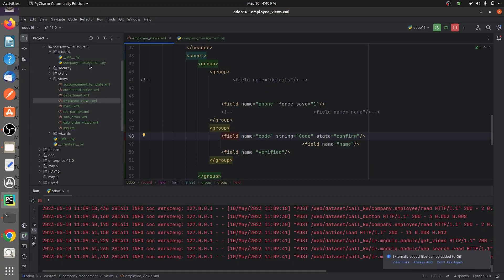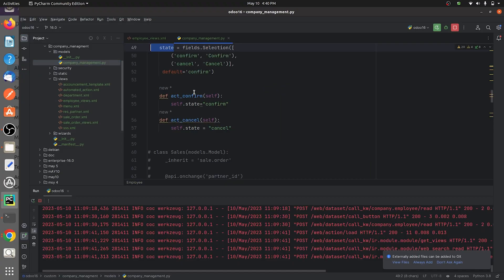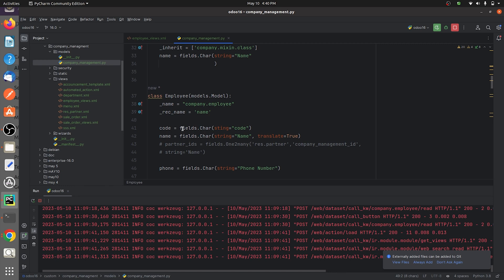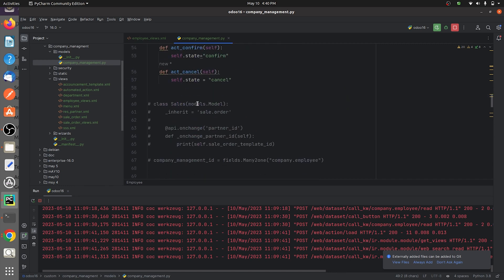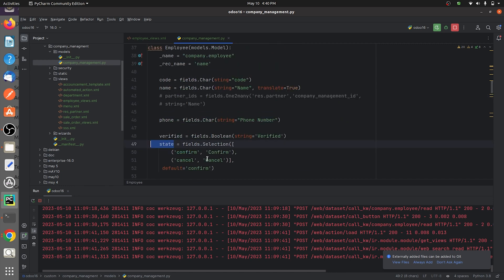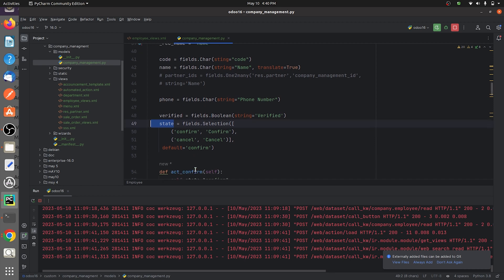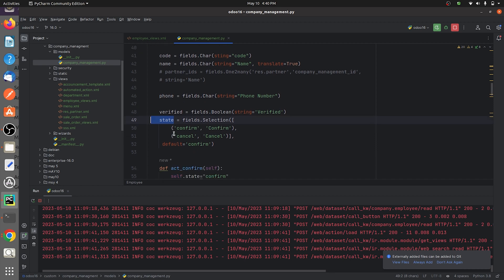You can see that I have given a field called state which is a selection field, and I have defined some fields here. I've given some states inside this and I've also specified the default state is confirm.